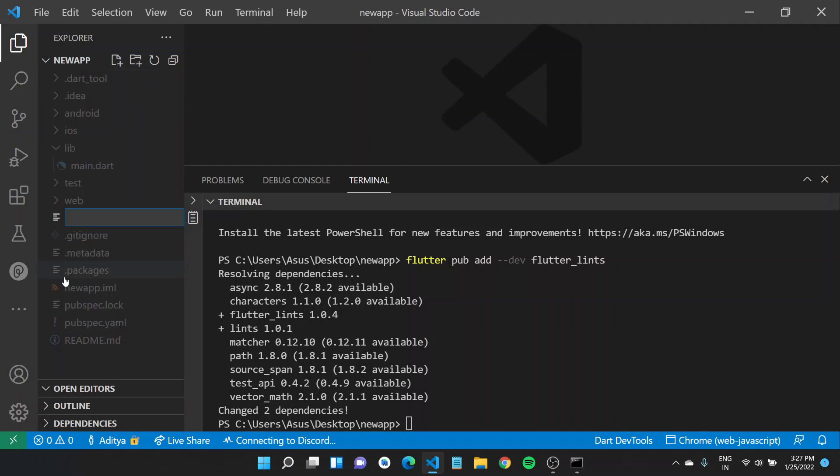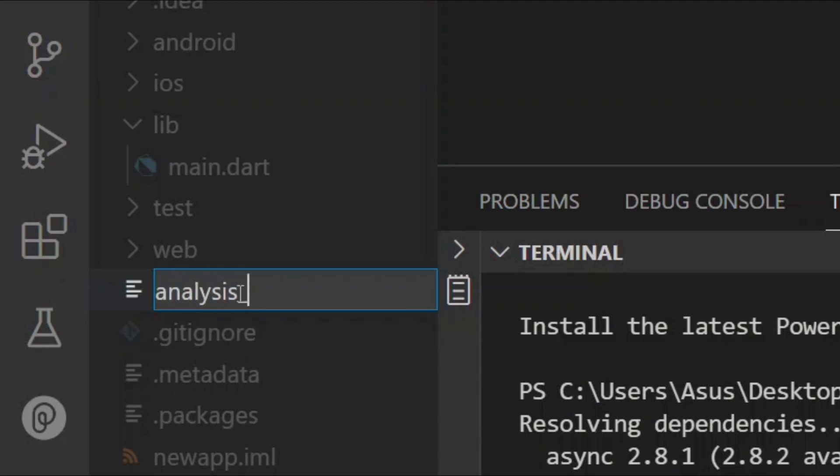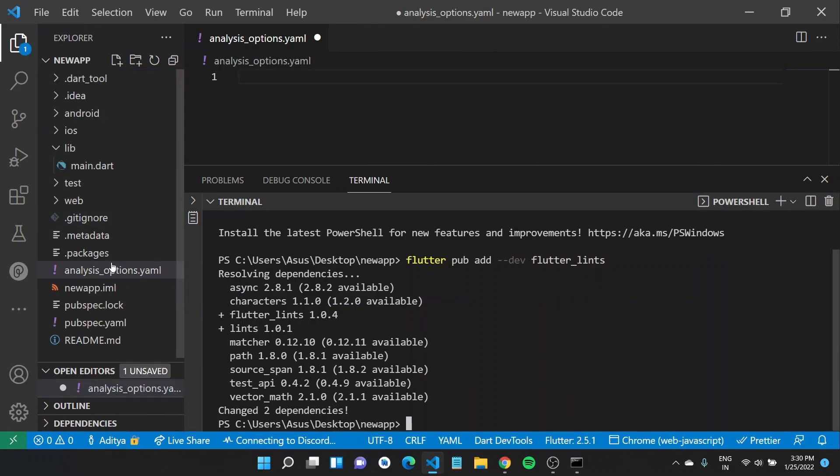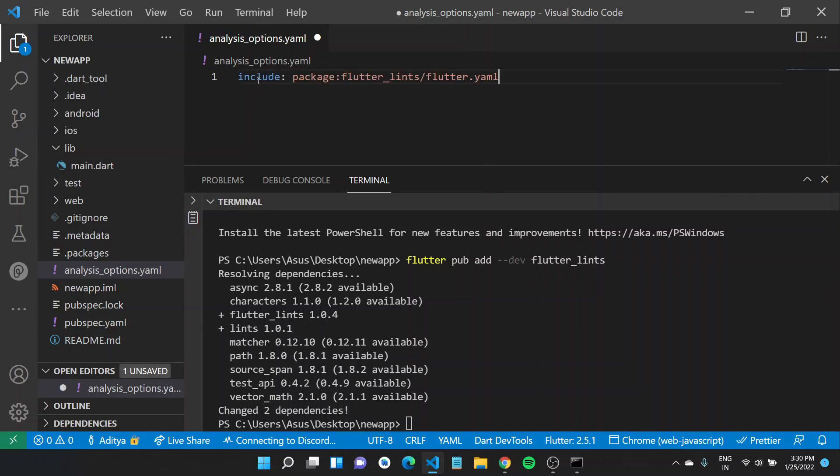And after you do that, you can create a new file in the project directory, call this analysis_options.yaml. After creating an analysis_options.yaml, the first step that you have to do is include Flutter.yaml from the Flutter lints package.